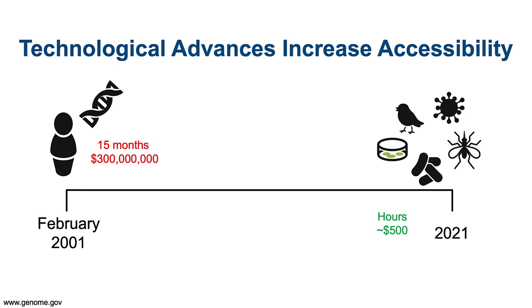February 2021 marked the 20th anniversary of the sequencing of the human genome. The cost of this sequencing has decreased from $300 million over 15 months to less than $1,000 in under a day.